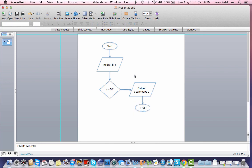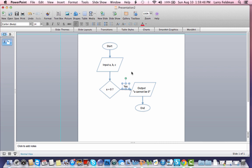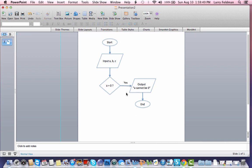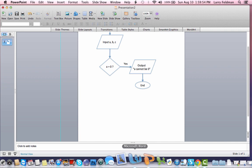Now, one of the most important pieces that I need to do at this stage is label this branch right here. What is this label? This answers the question that's being posed by the decision diamond. Does A equal zero? If the answer is yes, we're going to head to the right, output A cannot be zero and end. If the answer is no, we're going to come down the bottom and we're going to continue.